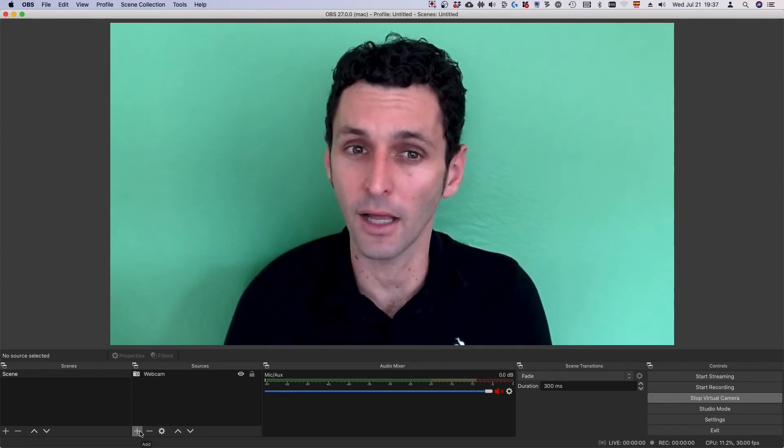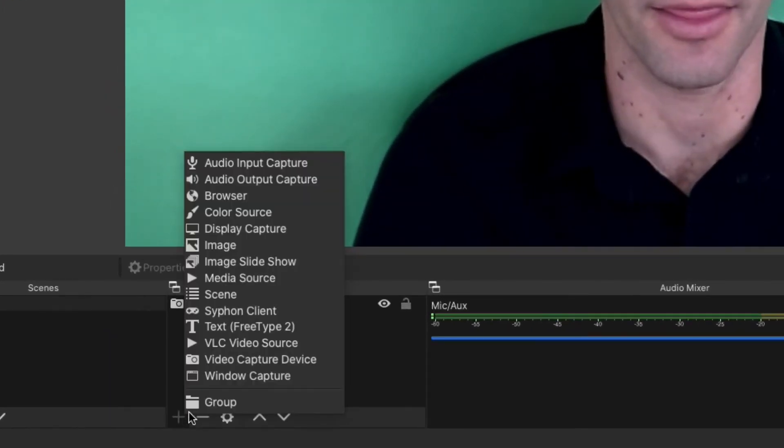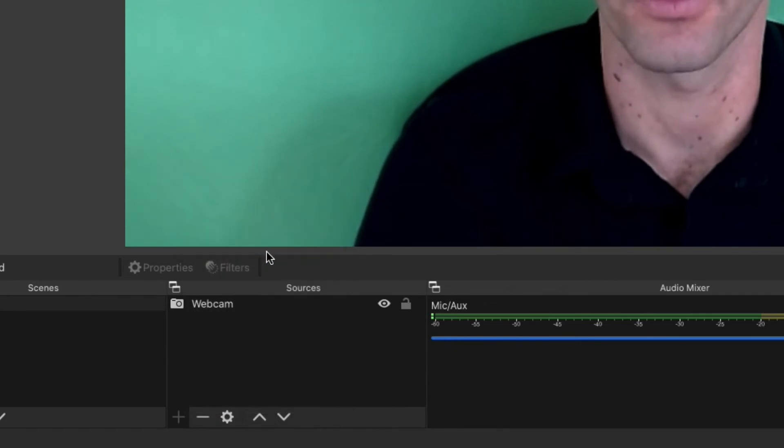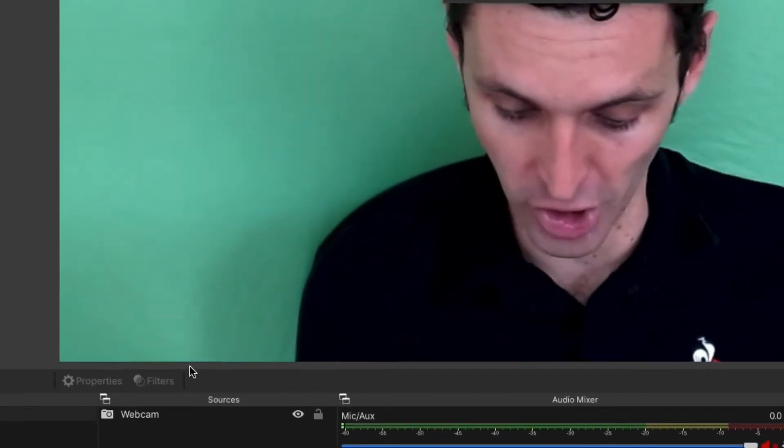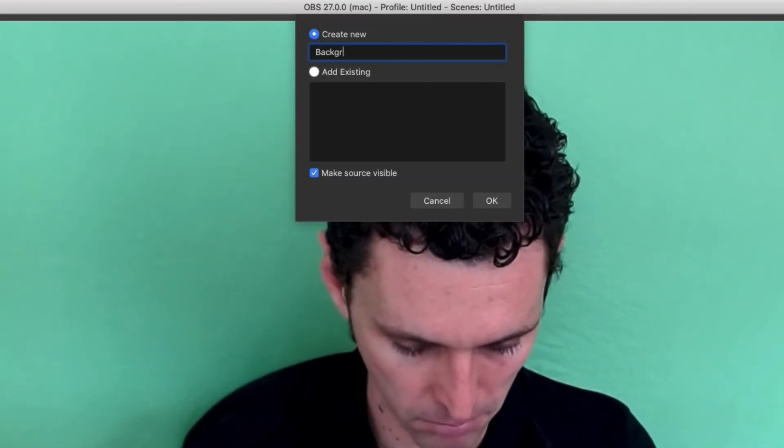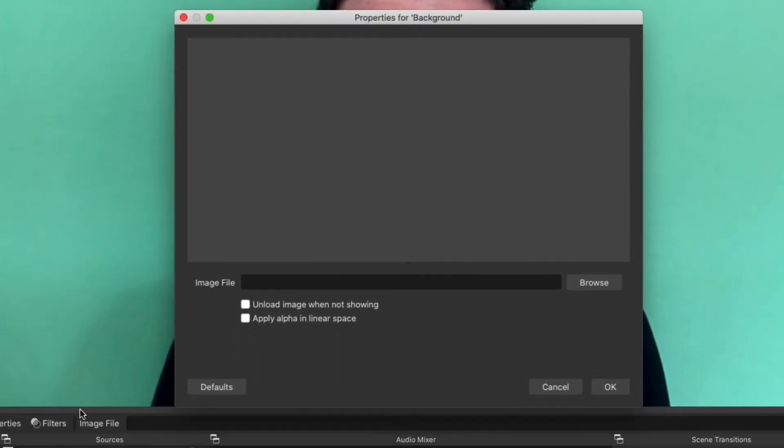To pop that background into OBS, click the plus button under sources. Then pick image. Give your image a name like background. Click OK and then select the image file.